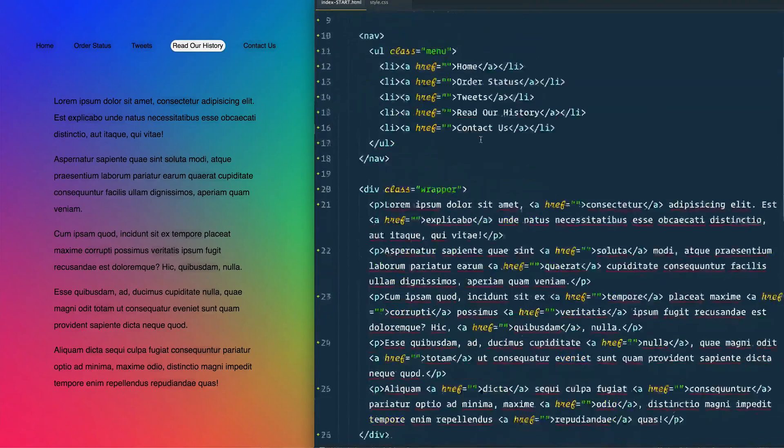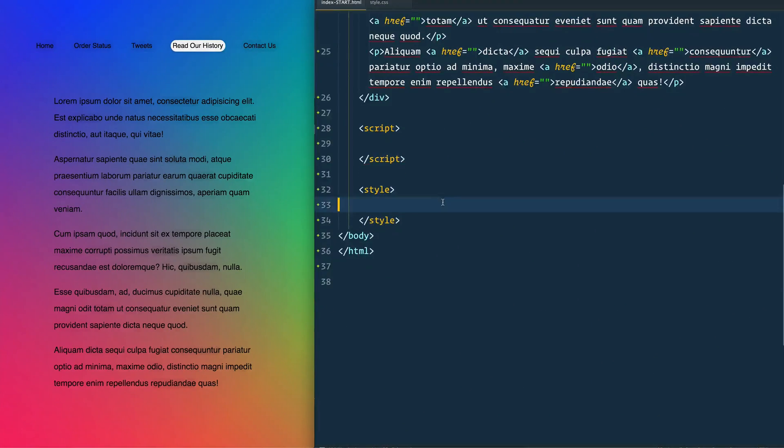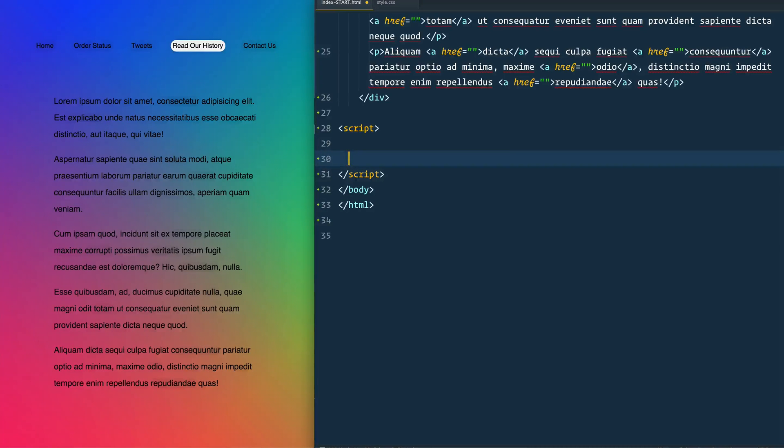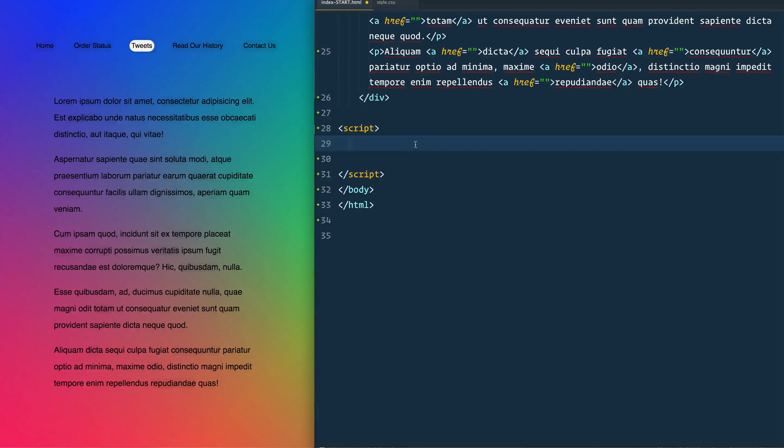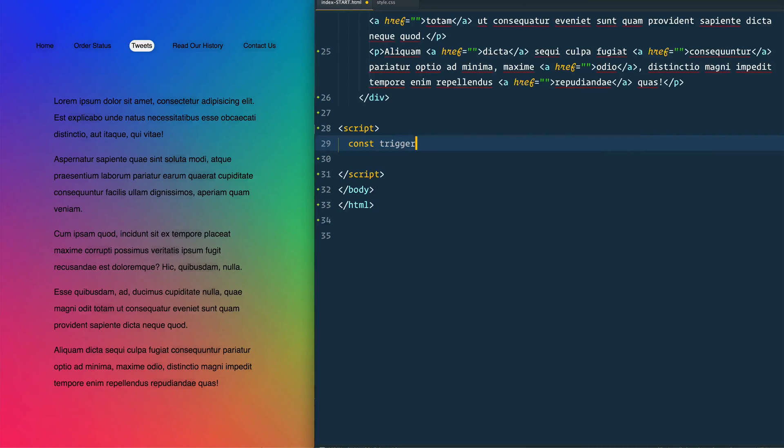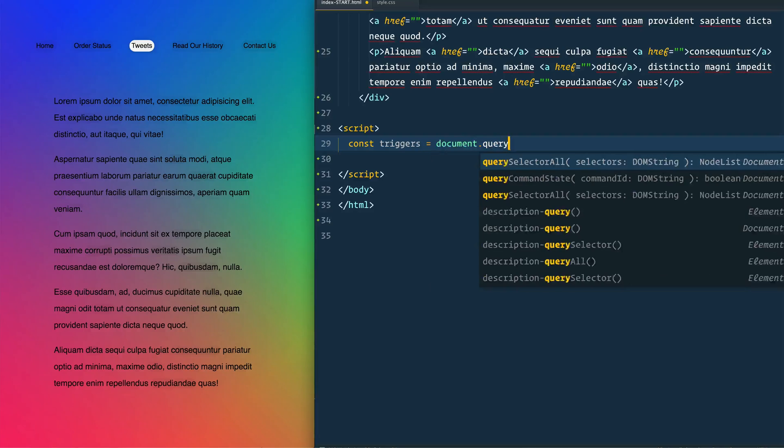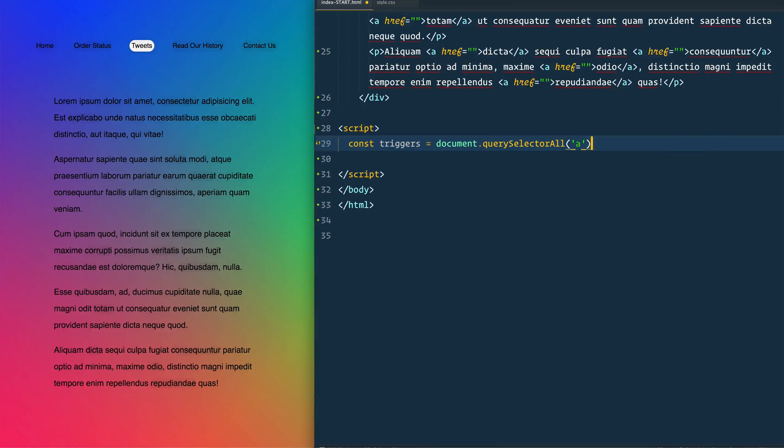Let's open up our index dash start and get going. Go down to our script tag here. So first thing that we need to do is to get all of what I like to call triggers, things that will be hovered that need a background behind it. I'm just going to do every single link that's on the page. Const triggers equals document dot query selector all a, every single link on the actual page.